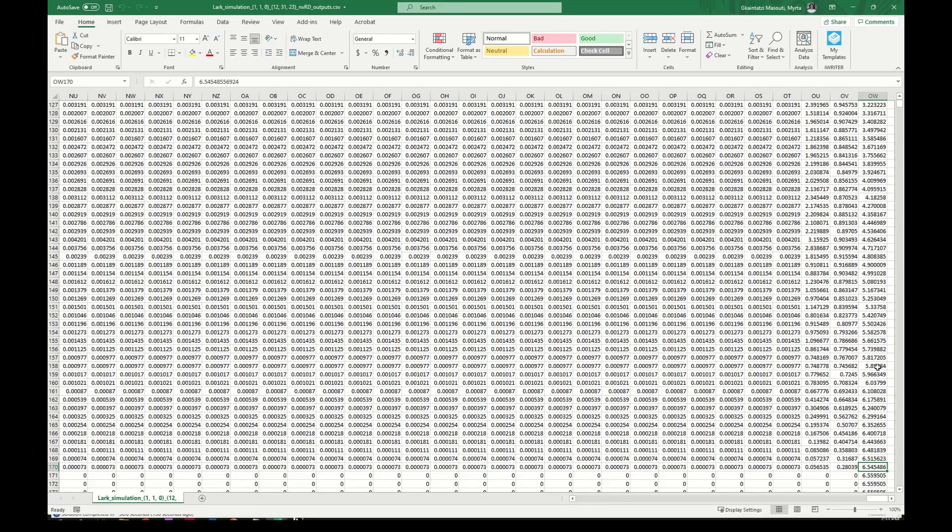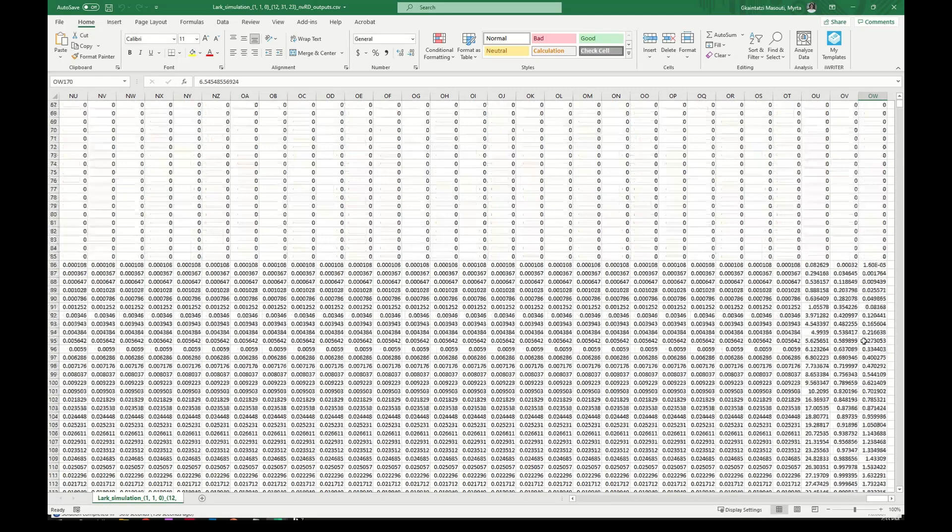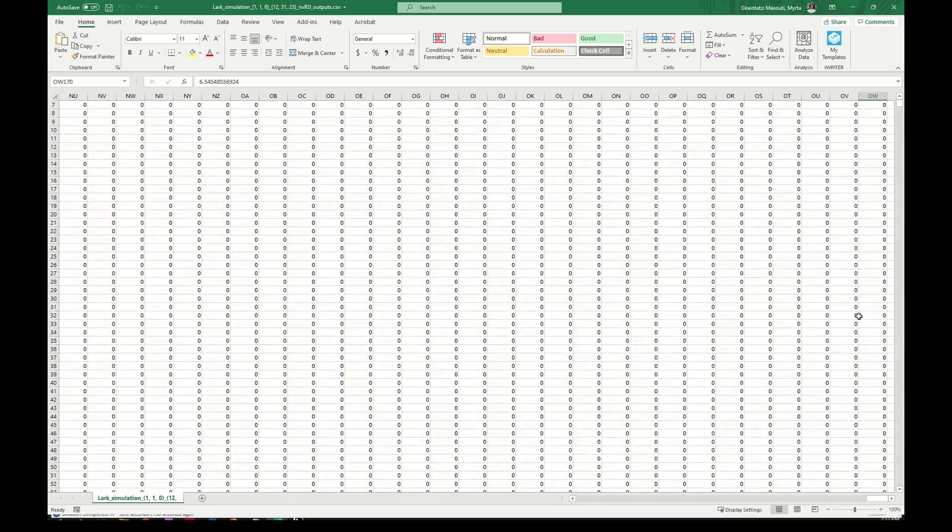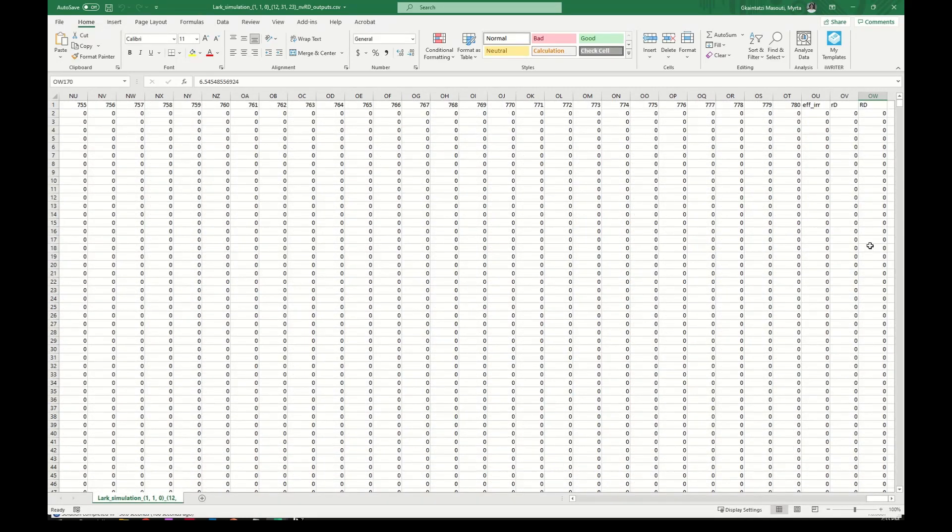We recommend using this cumulative response comparatively to compare design options because there is no absolute scale for NVRD.